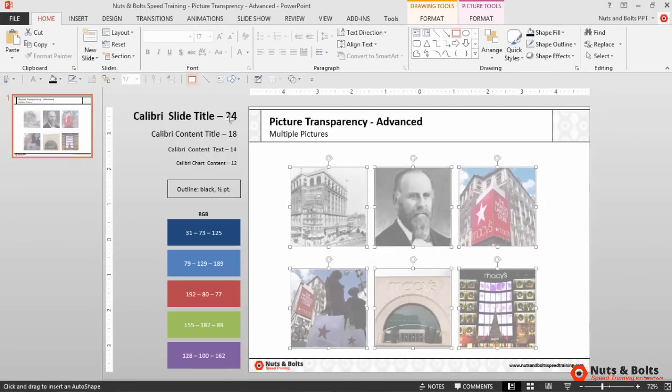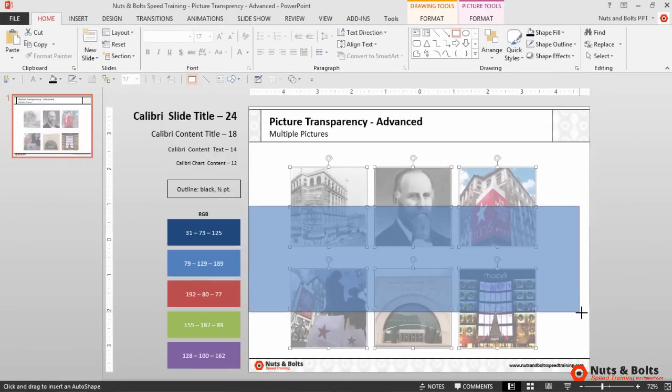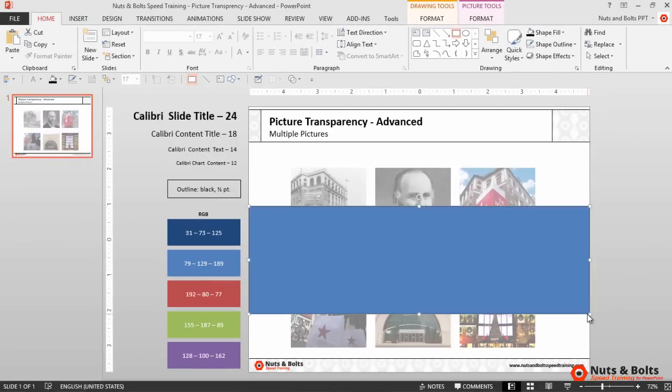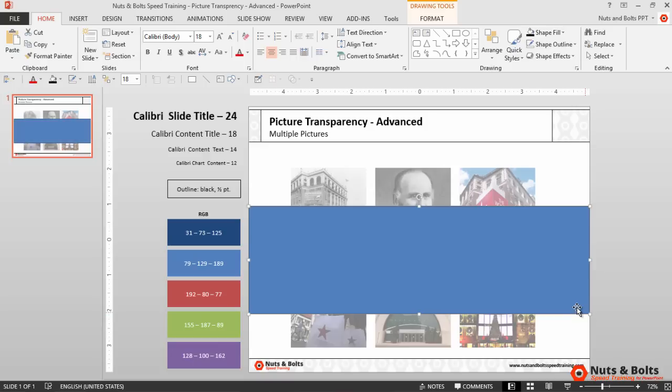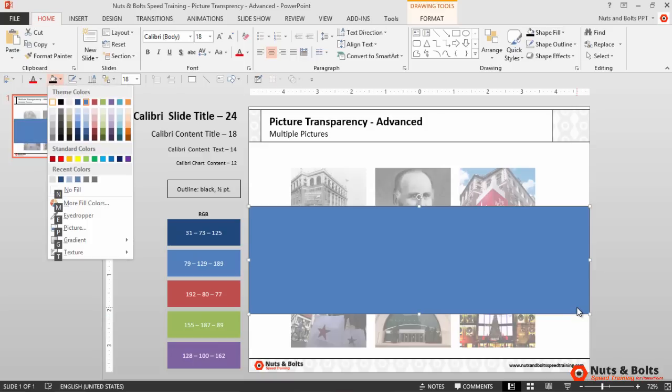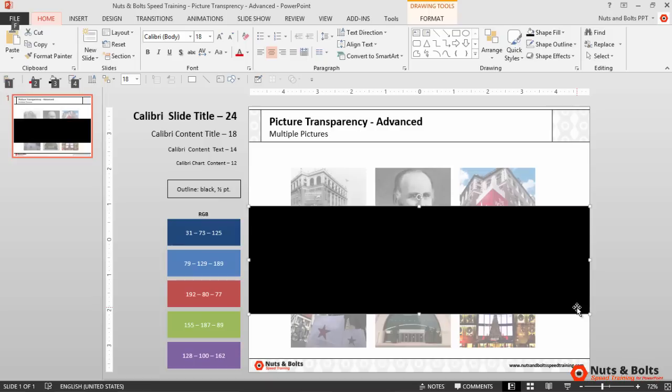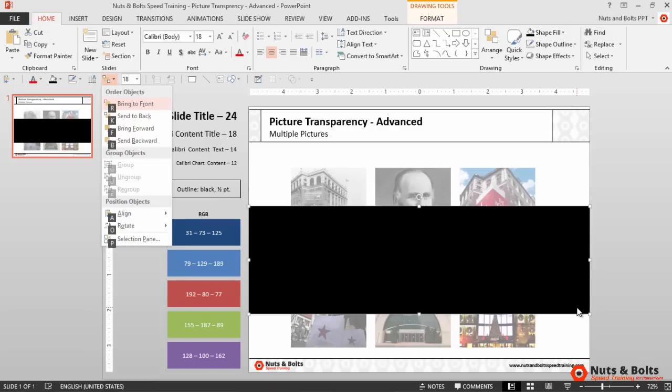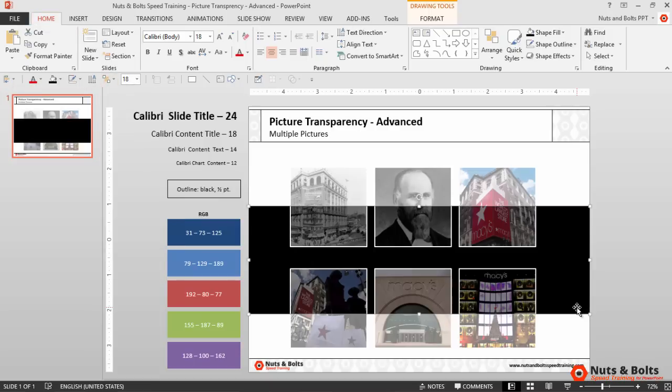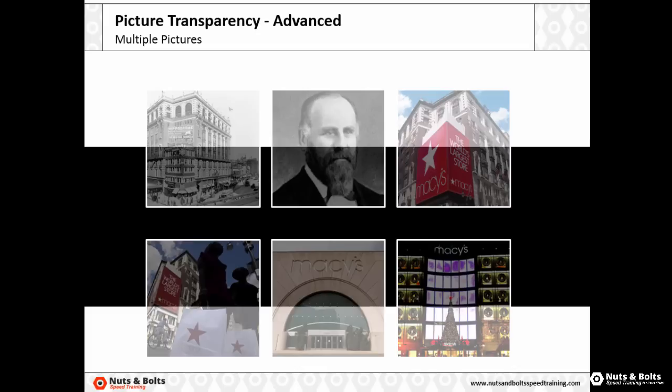From here, if I just quickly demonstrate, I'll draw a rectangle covering half of the pictures. I'm going to Alt+3 to make it black, Alt+4 to take away its outline. I'll then hit Alt+6 on my keyboard using my QAT, hit K to send it back, Shift+F5, and there you can see that bleed-through effect with my pictures.